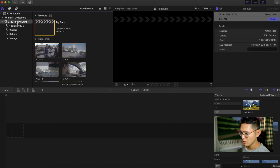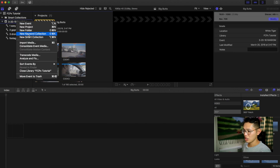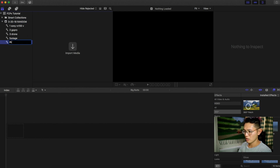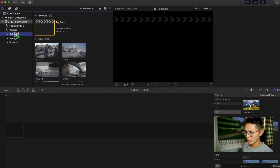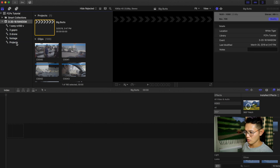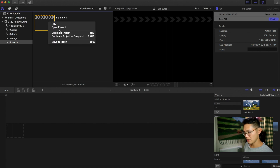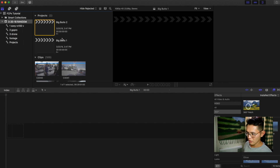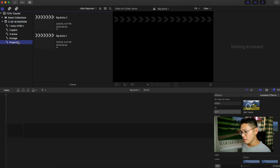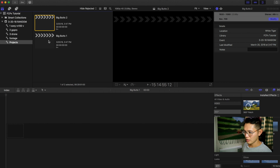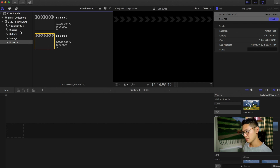I like to create a new keyword collection for projects, so I just type 'projects' and drag that project into it. So whenever I click 'projects' it's in there. I can have version 1, then duplicate the project if I want another version — so version 2 is also in projects. This is the 'big butts' sequence.